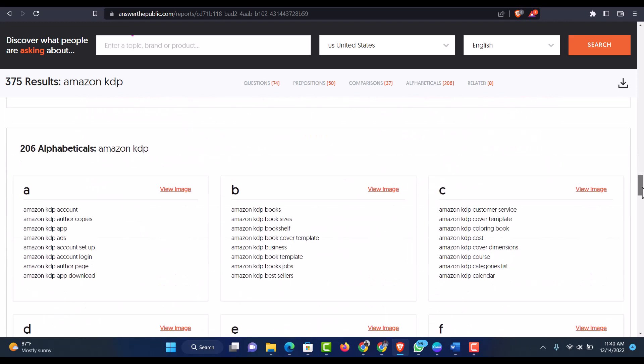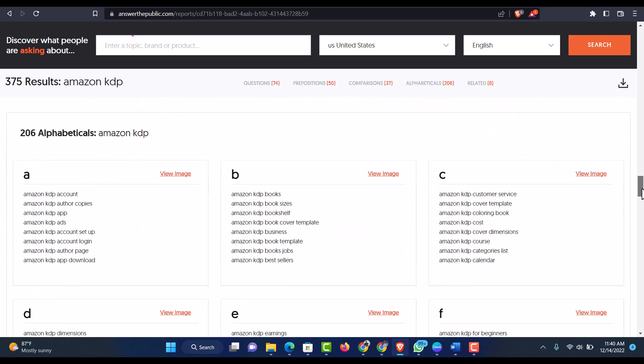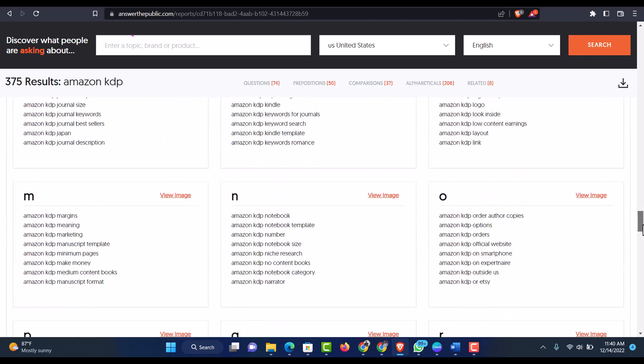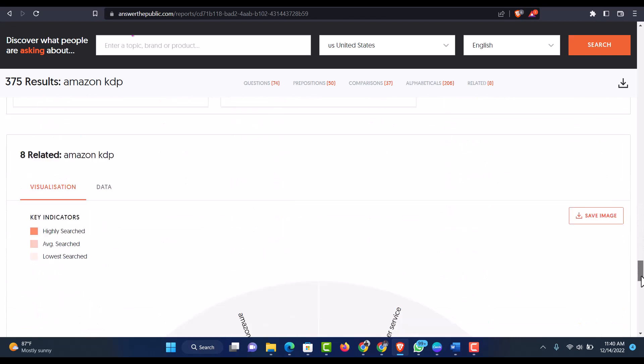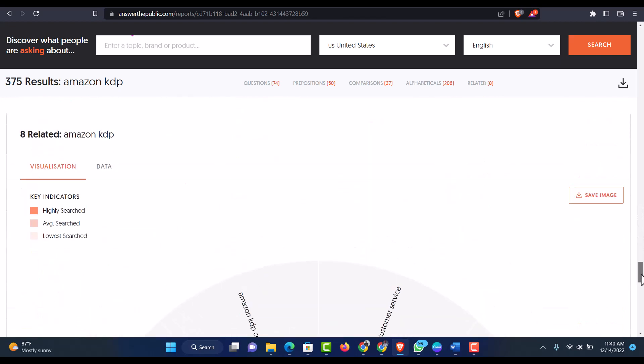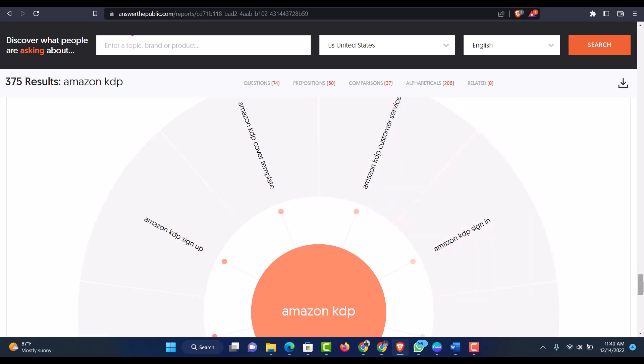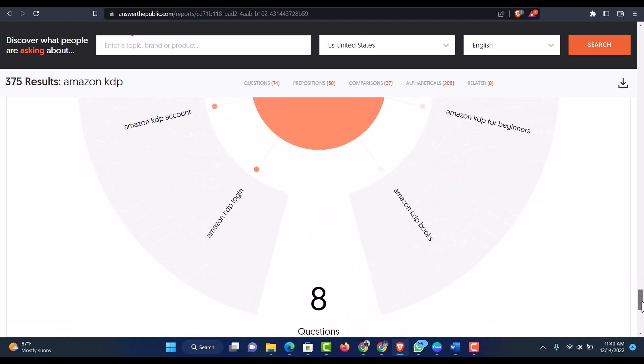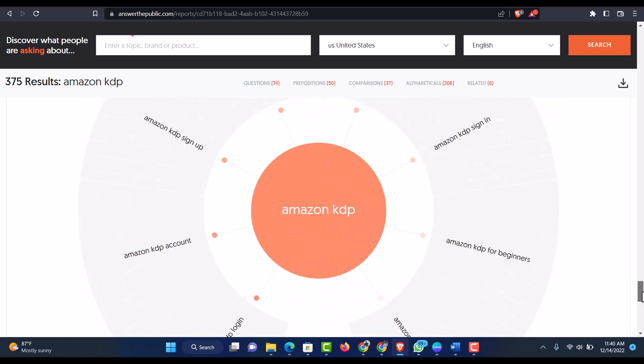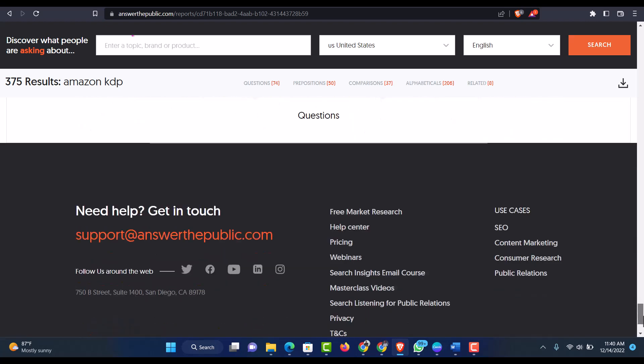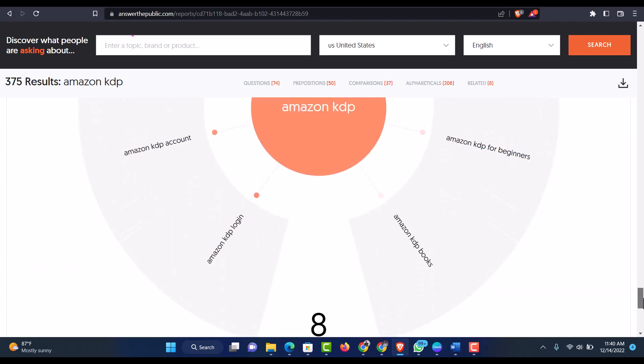And this is alphabetical order. And this is I think we have another one there below. And this is the related one, which is Amazon KDP customer service, Amazon KDP sign-in, Amazon KDP cover template. And what else? These are questions.